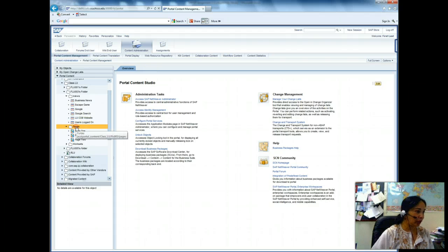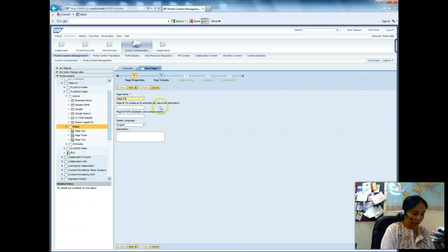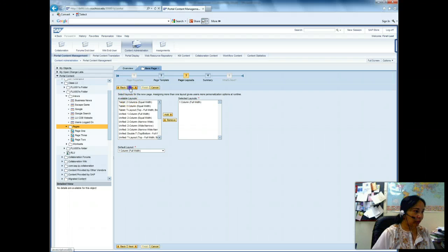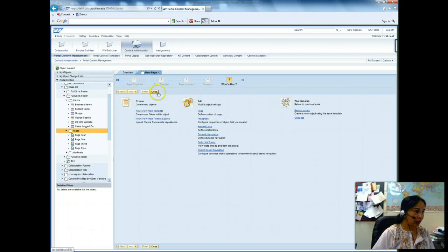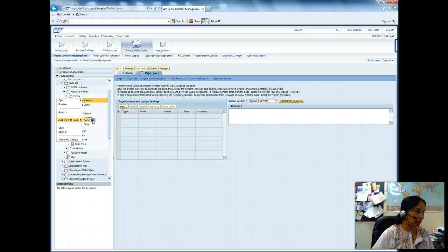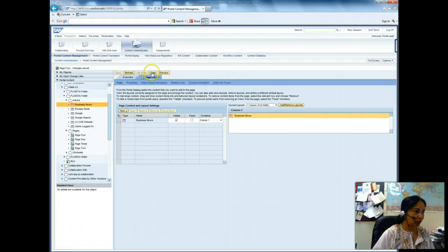Now I have to create page 4. I right-click, say page 4, click next multiple times, then finish. I go to the content and find 'Business News', right-click, add iView to page, delta link, and then save it. I close it.